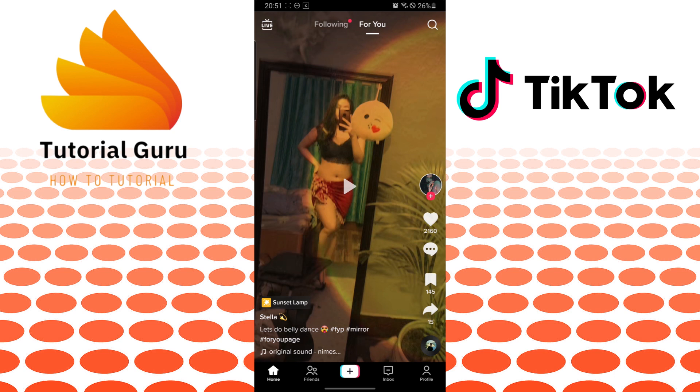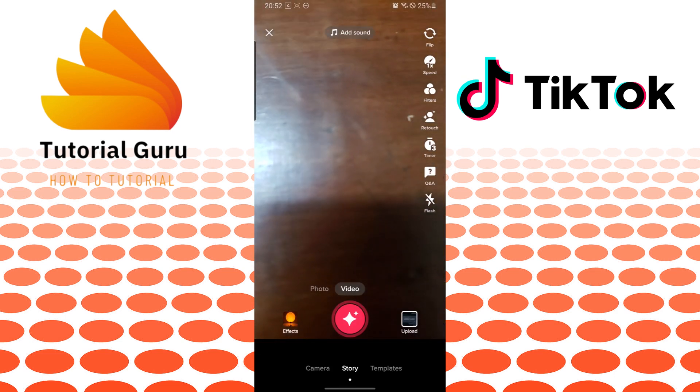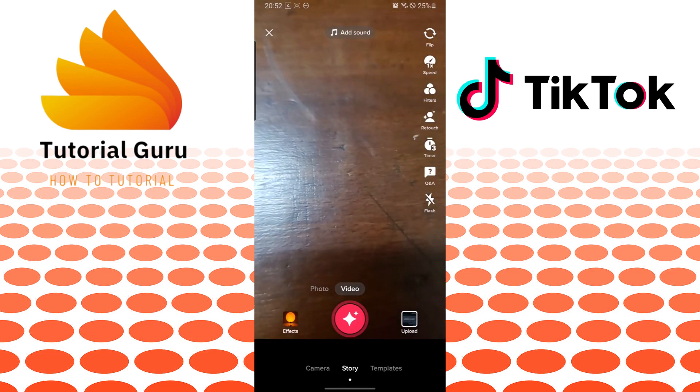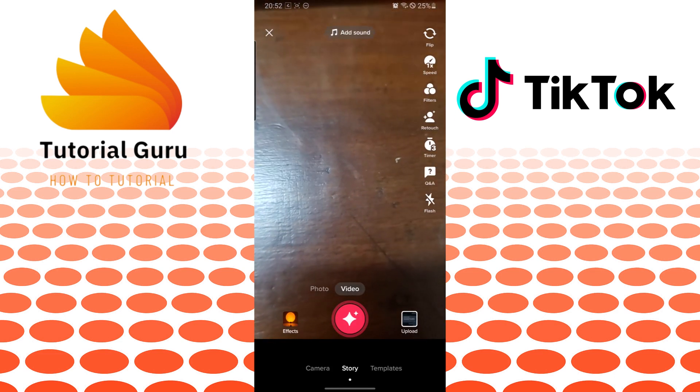On this interface you can see the plus icon on the bottom middle of your screen. Tap on that icon, and after opening the plus icon you will be opening the camera interface where you can create content.